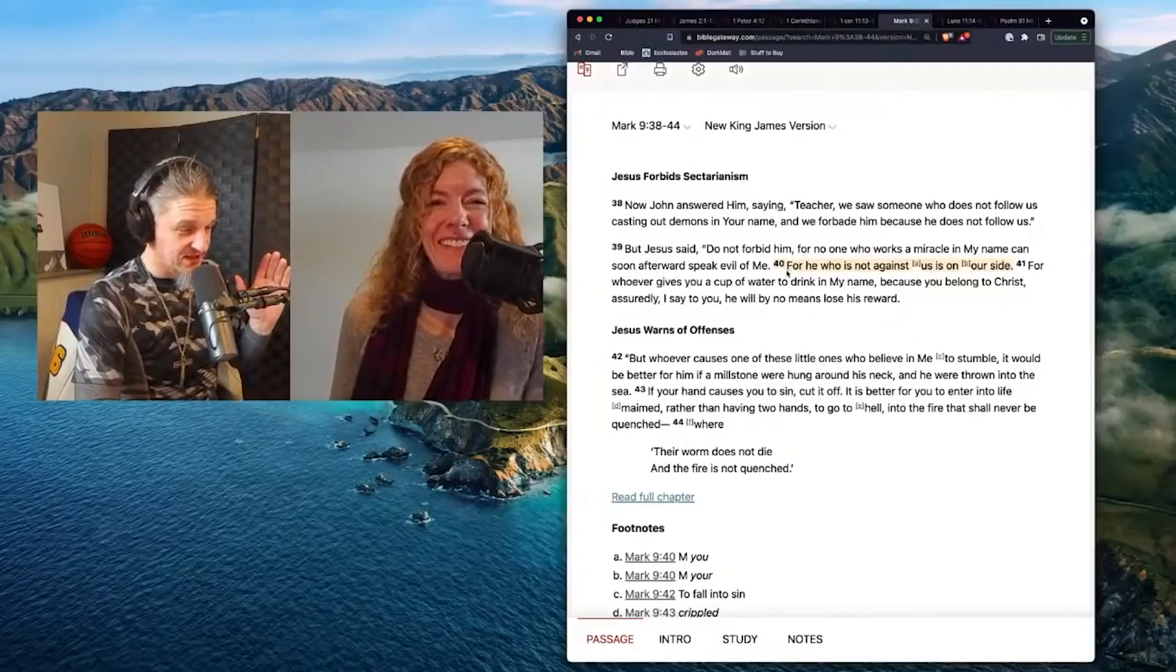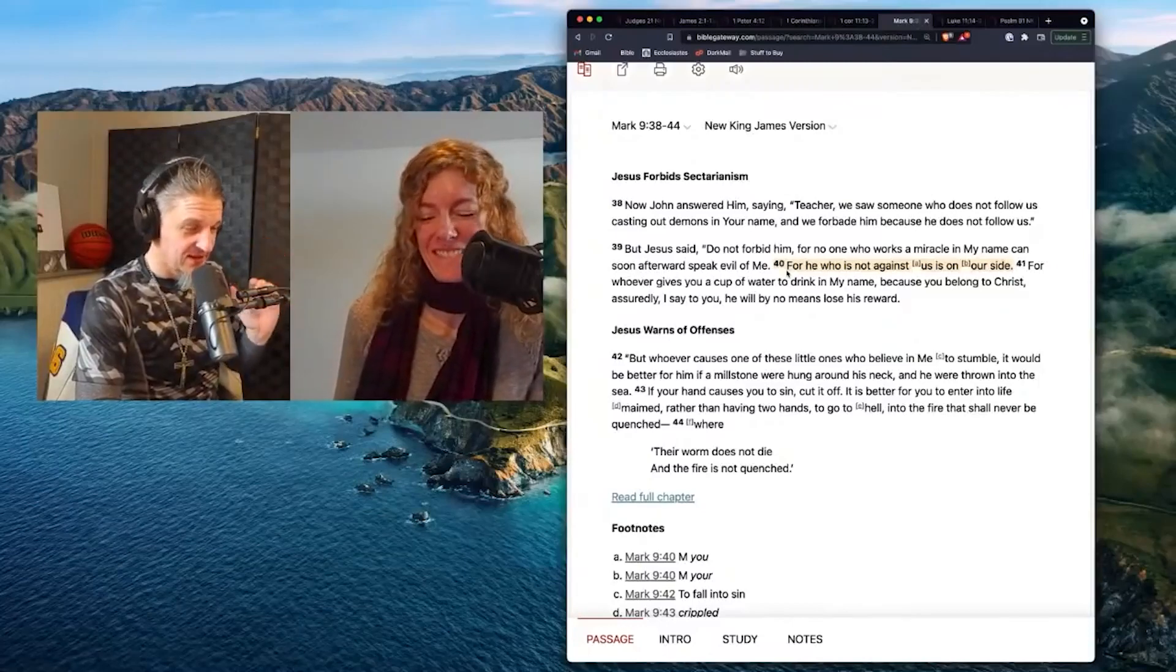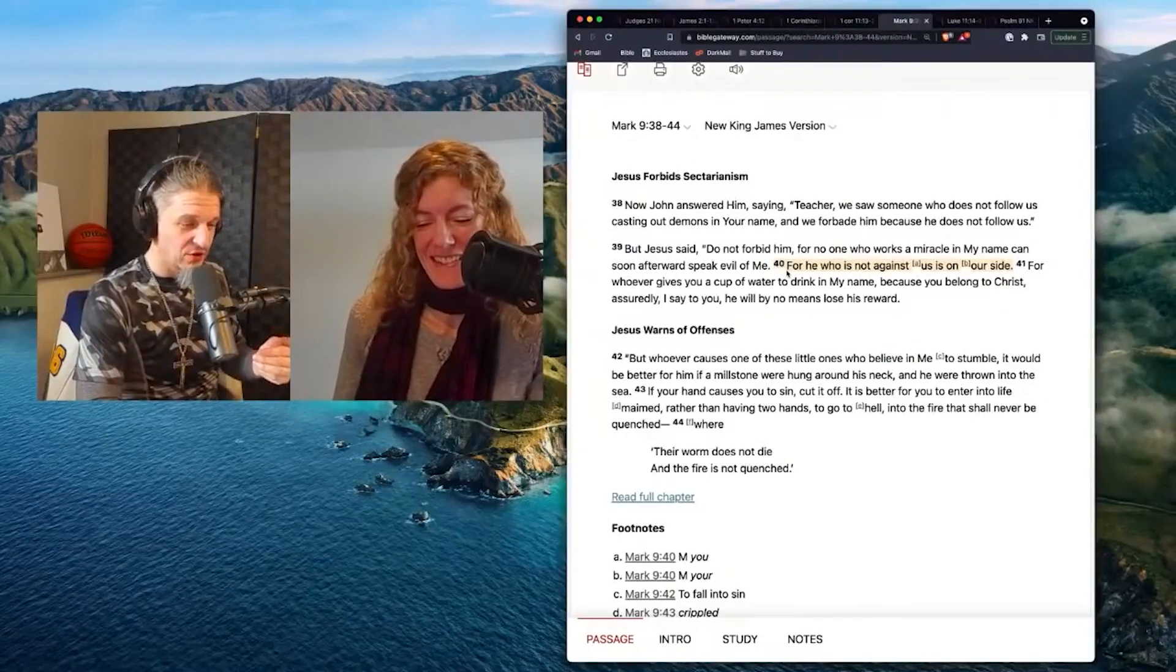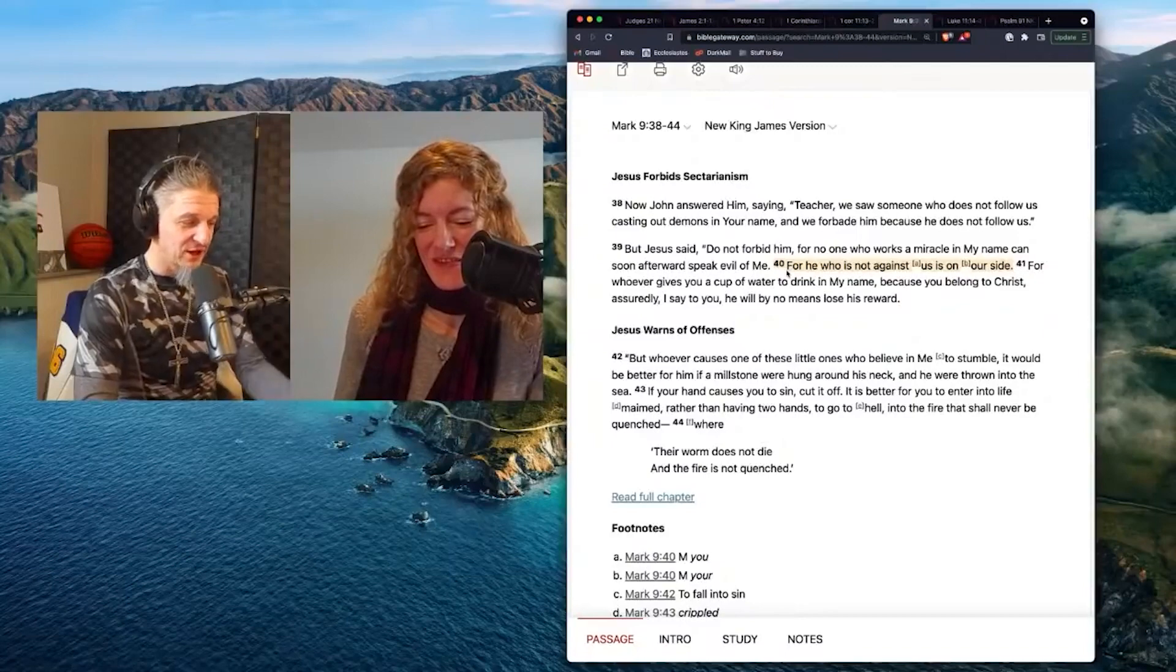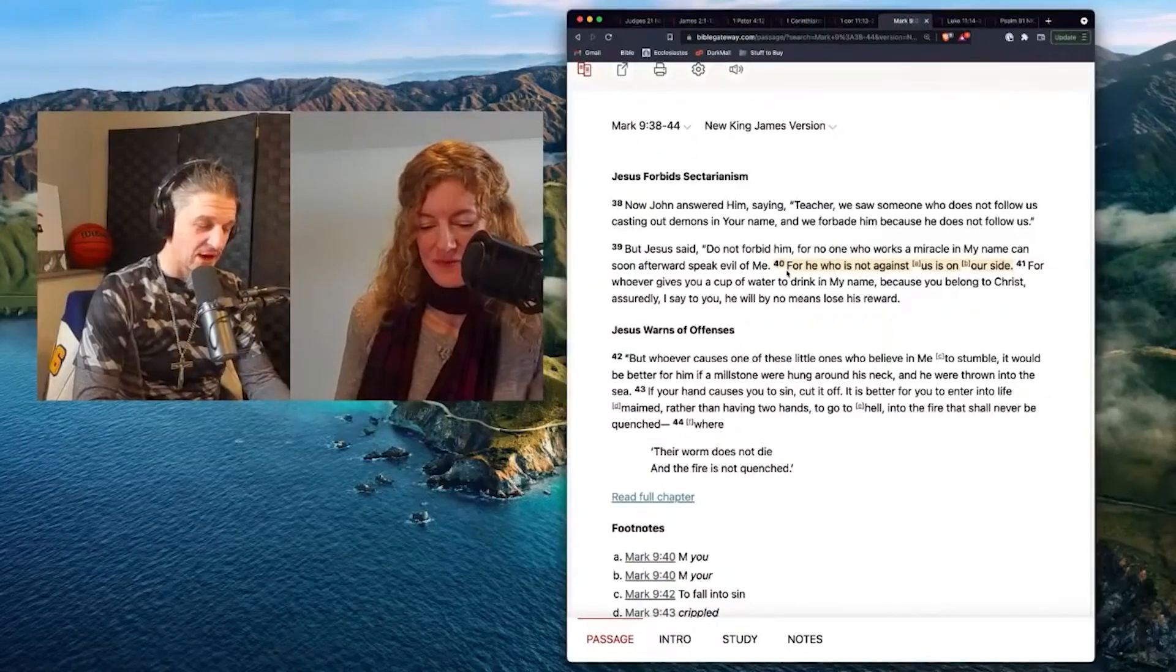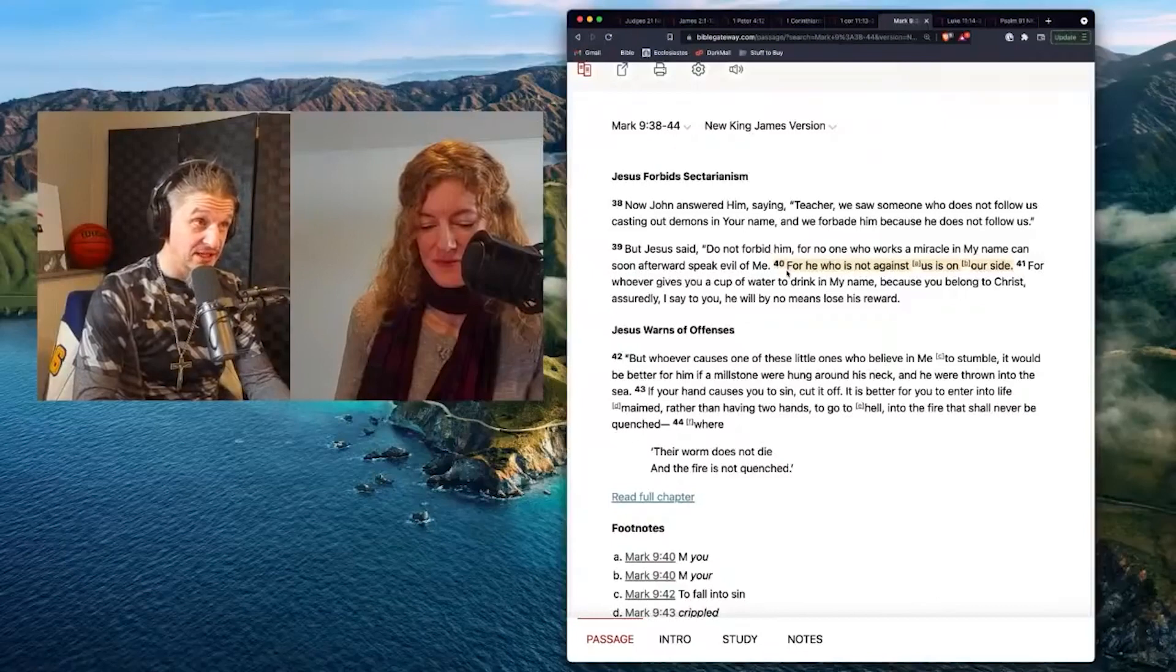John answered Jesus saying, teacher, we saw someone who does not follow us. Now, maybe that includes Jesus, right?